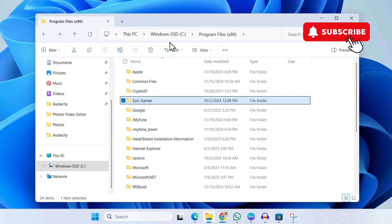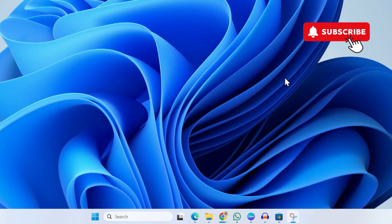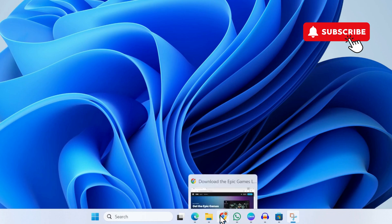Head over to the Program Files x86 folder. If the Epic Games Launcher shows up here, make sure to remove it from here as well. Once you've done that, open up any web browser and download the Epic Games Launcher again.